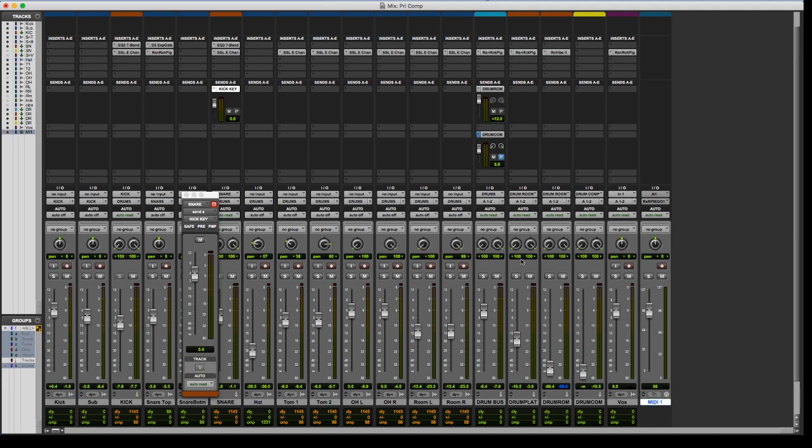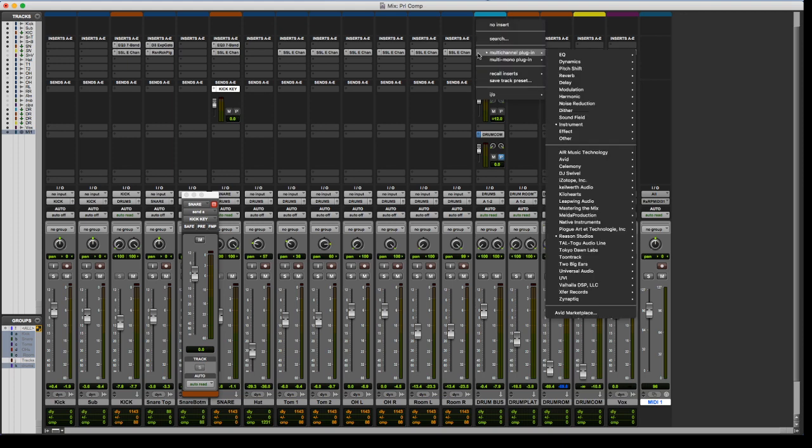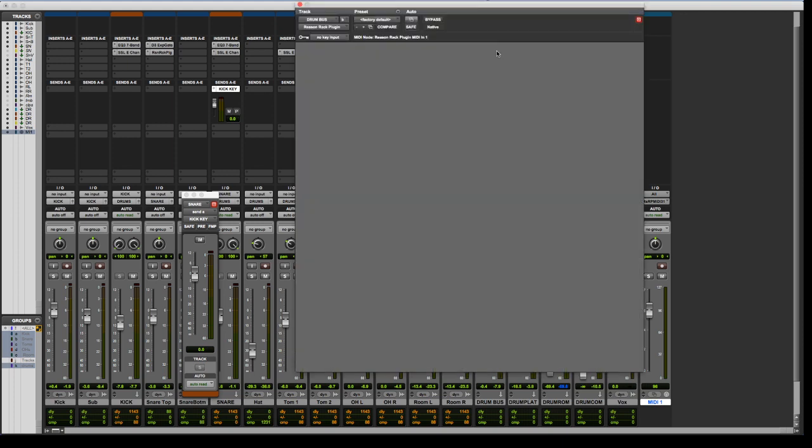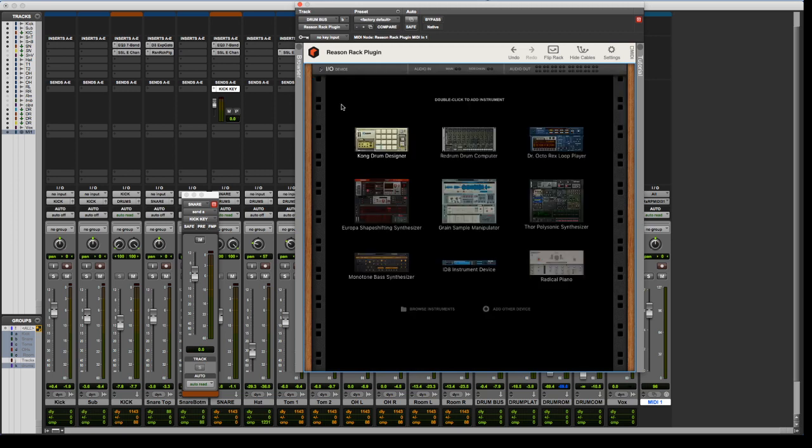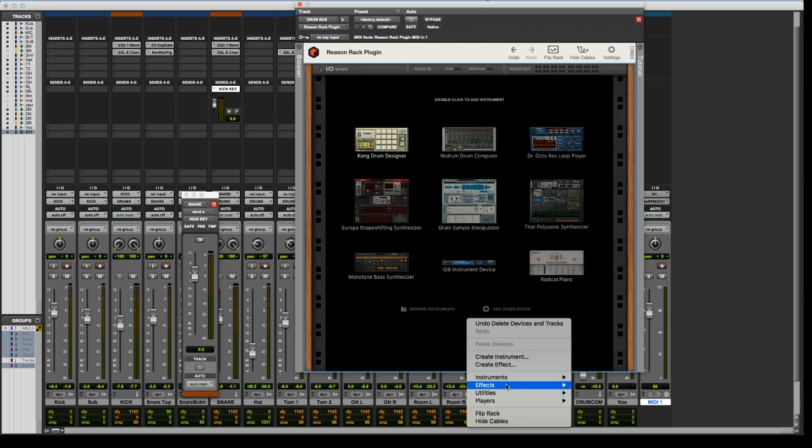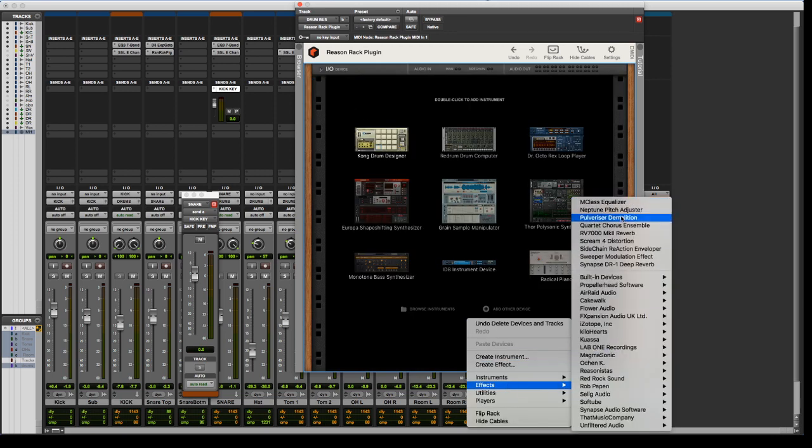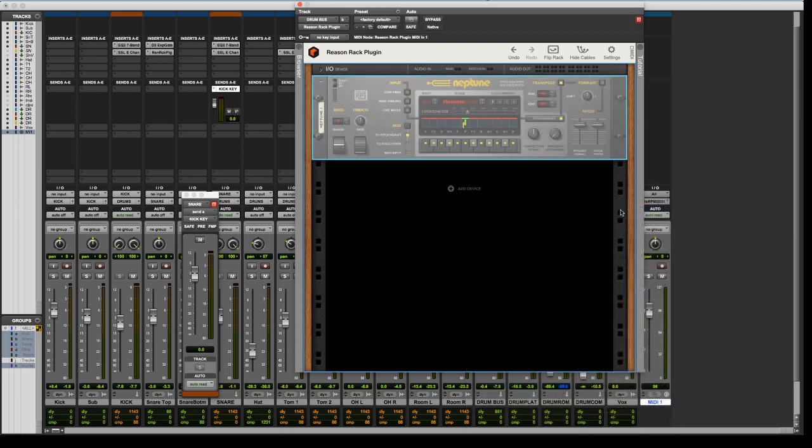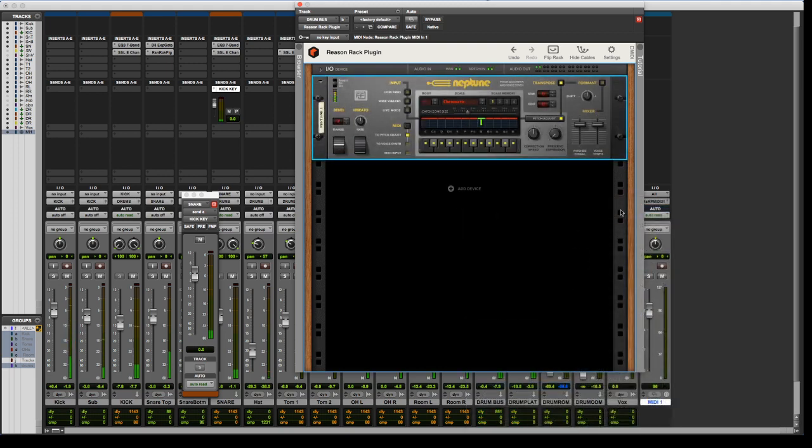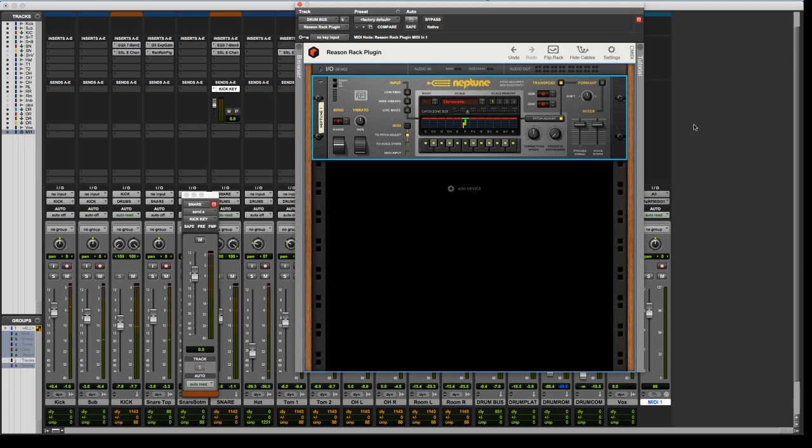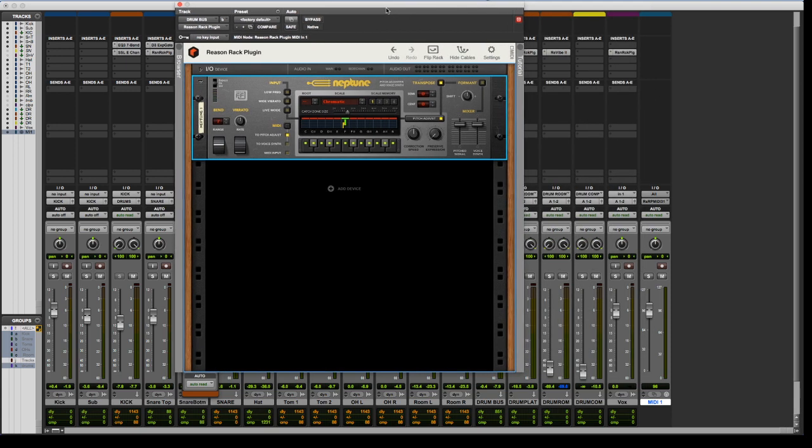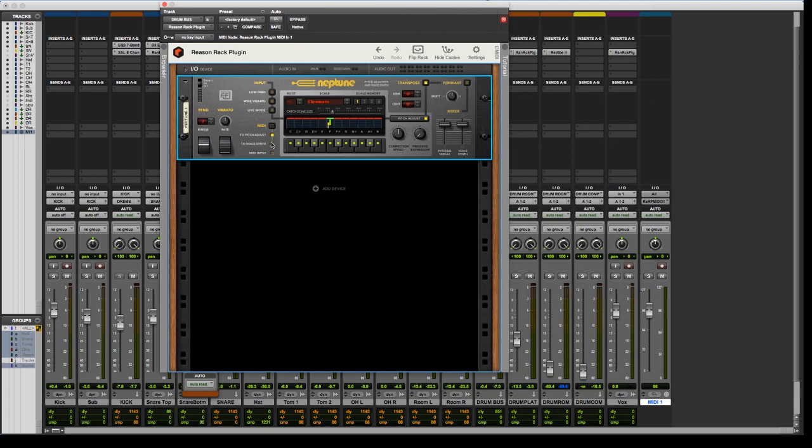So, ooh, I have not tried this yet. Okay, so I got my drum bus here, I've got the Reason Rack plugin on here. I'm going to get rid of Scream already, and then I'm going to throw on Neptune. That's kind of fun, I've never actually messed with that before. But anyways, what I want to do is I want to use the vocal synth now.